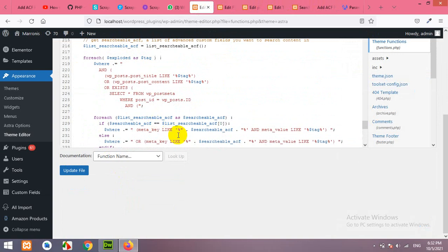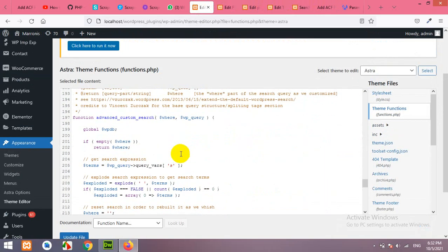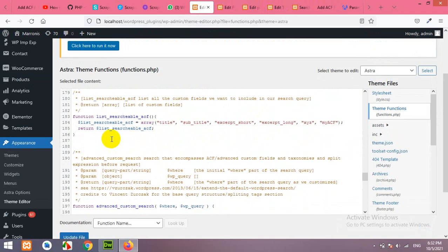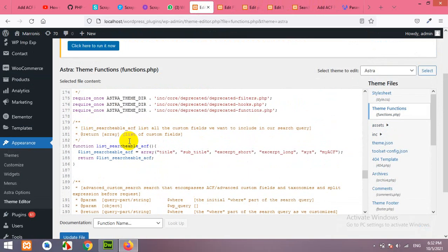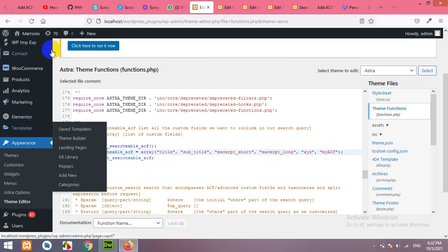Now, scroll up where this small function was mentioned. Now, these are the fields which are the sample fields. You have to remove the fields from this array and add your own.